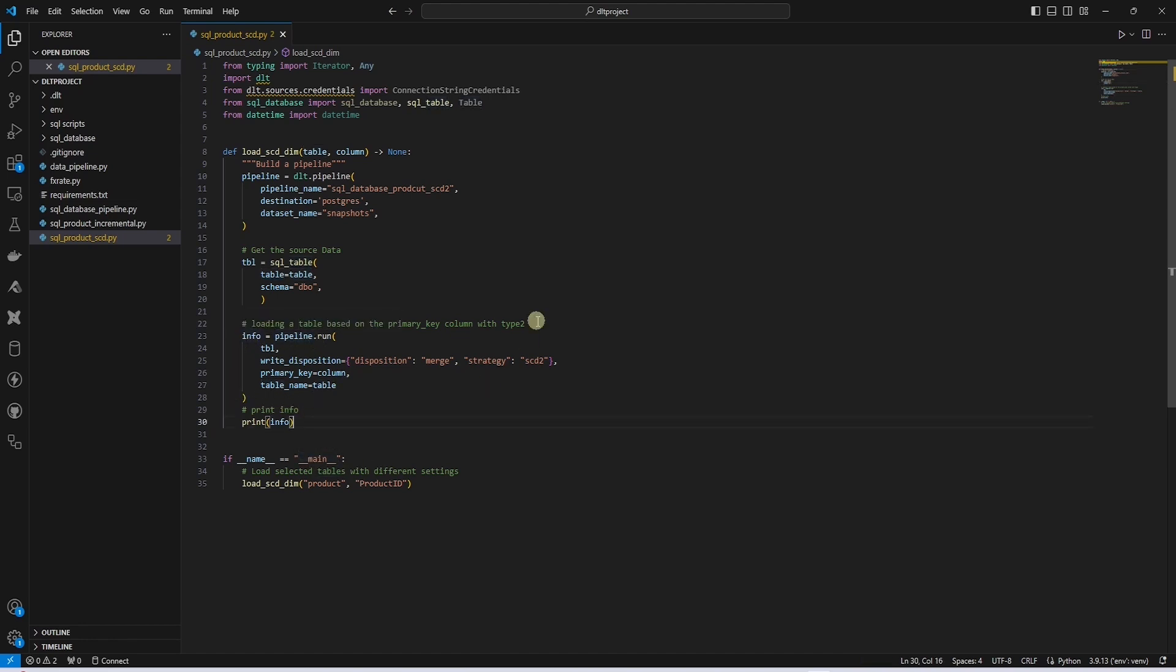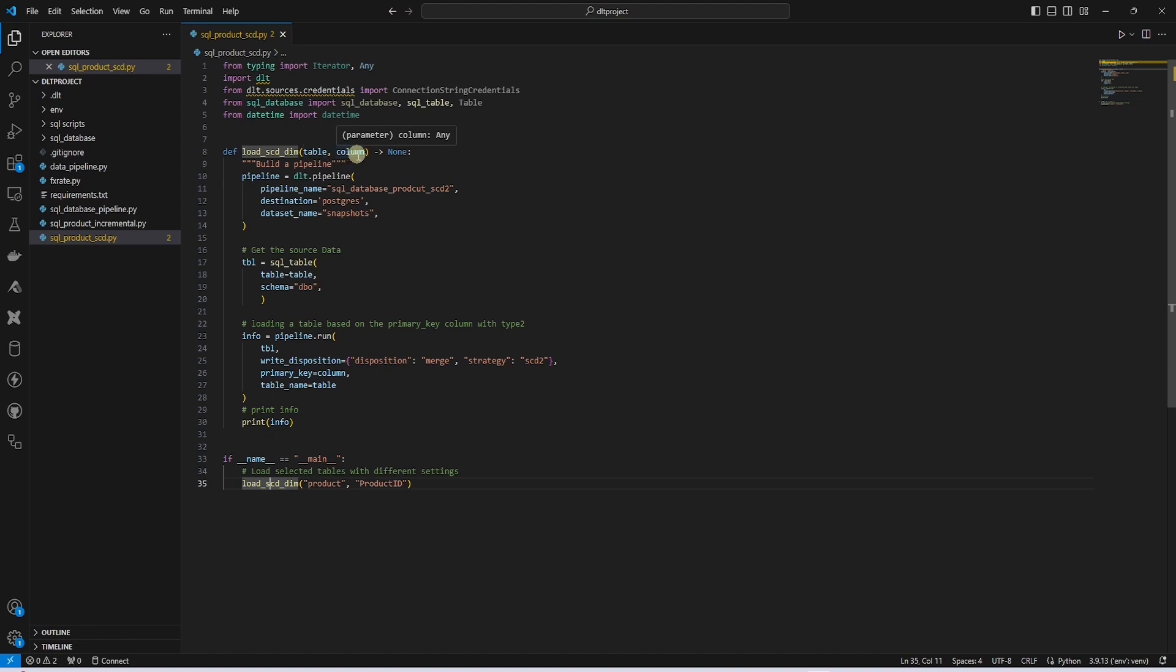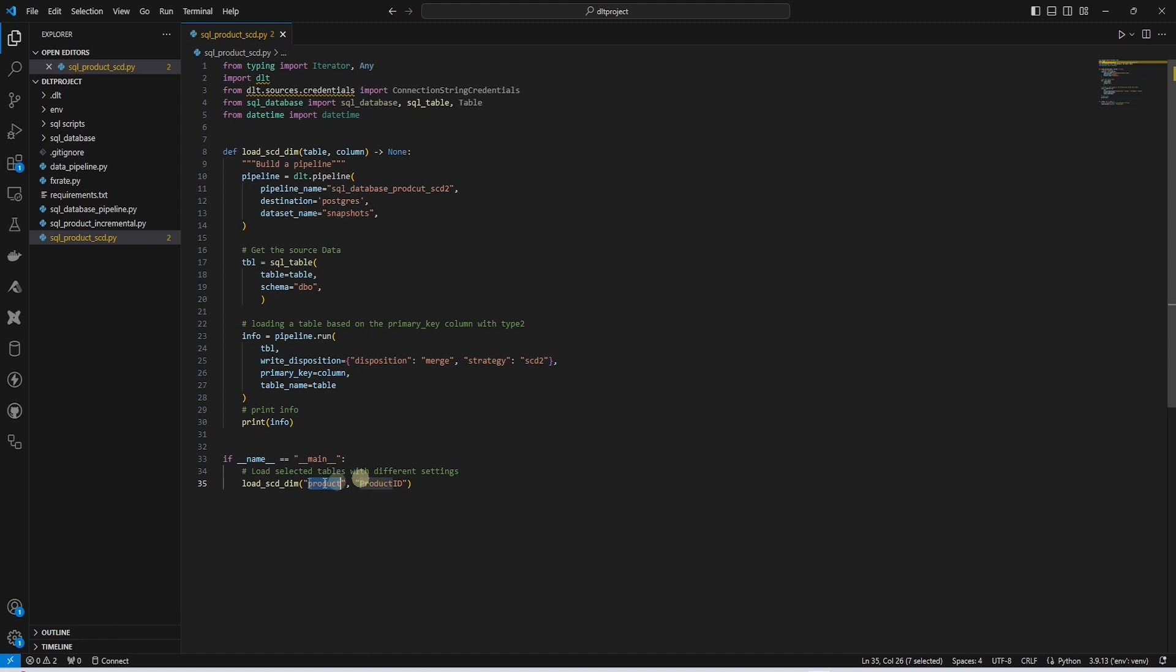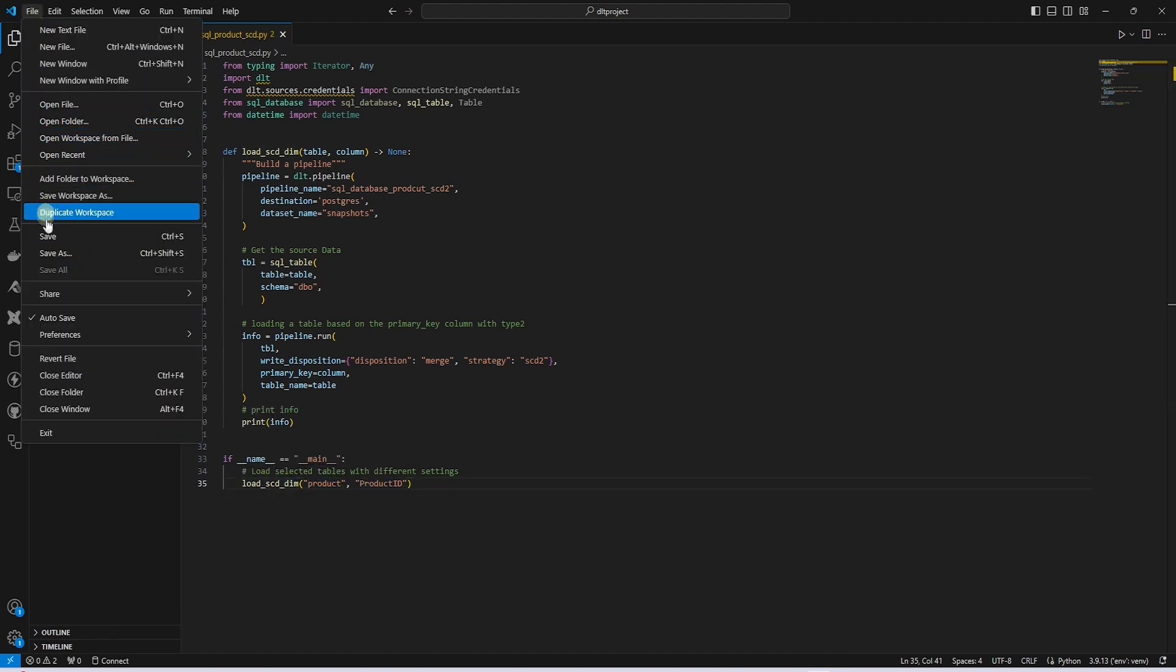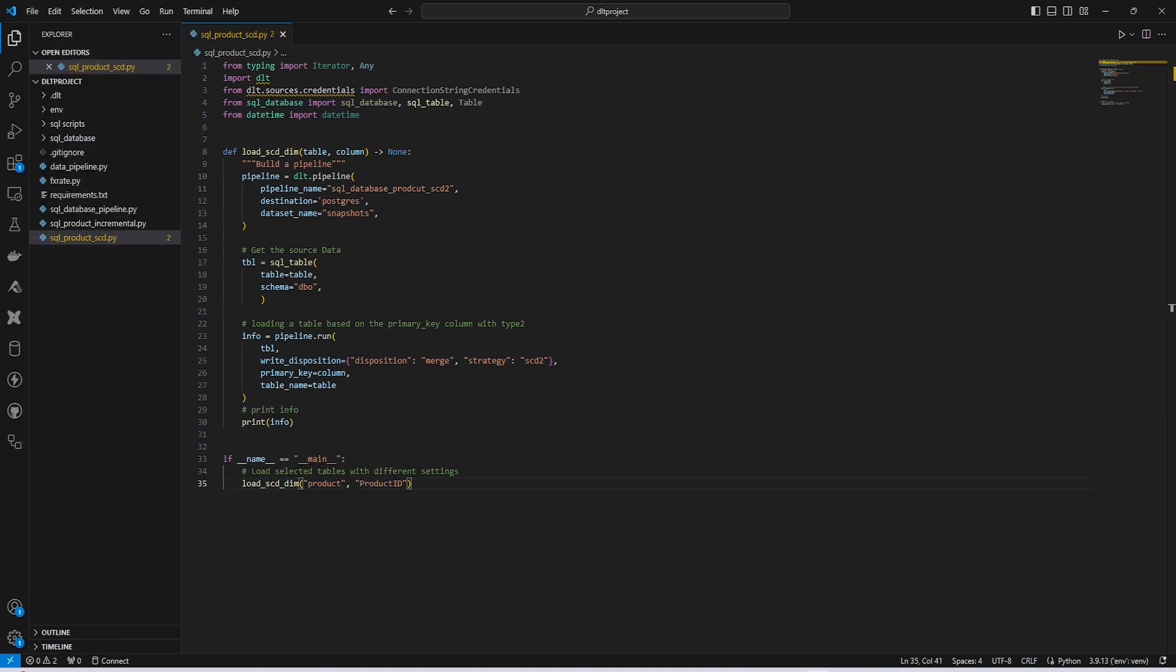DLT takes away the complexity from this process. We call the load SCD dimension function with the table name and primary key column. This way we can reuse the function for various tables that require SCD2 handling. Let's save our file and give this a try.